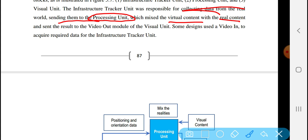The result is then sent to the video out module of the visual unit. Some designs use a video-in module to acquire data for the infrastructure tracker.